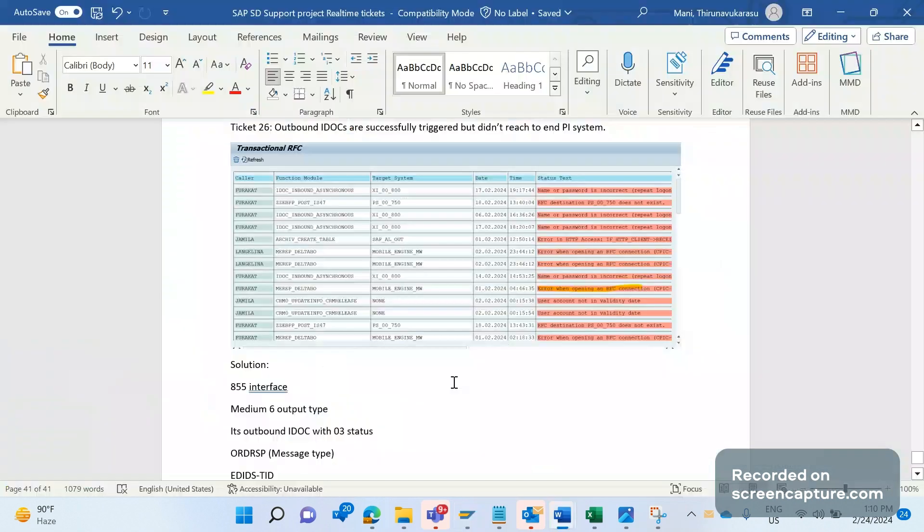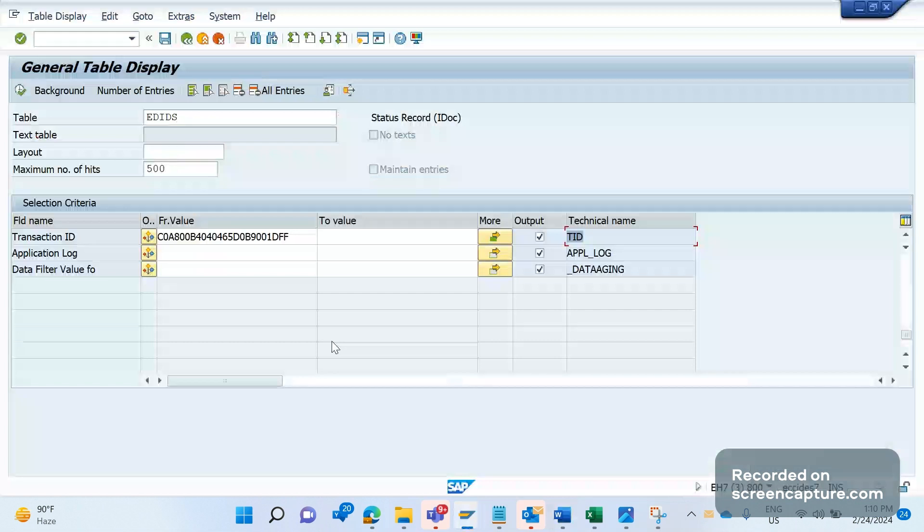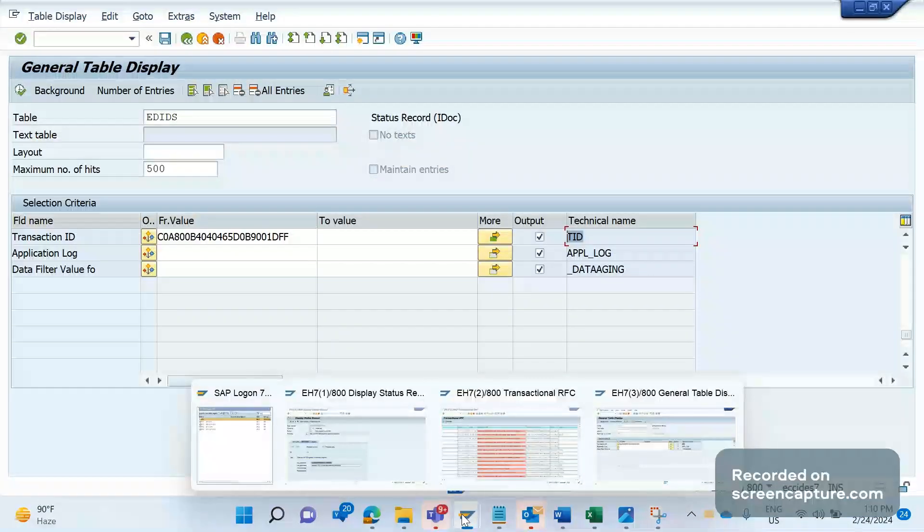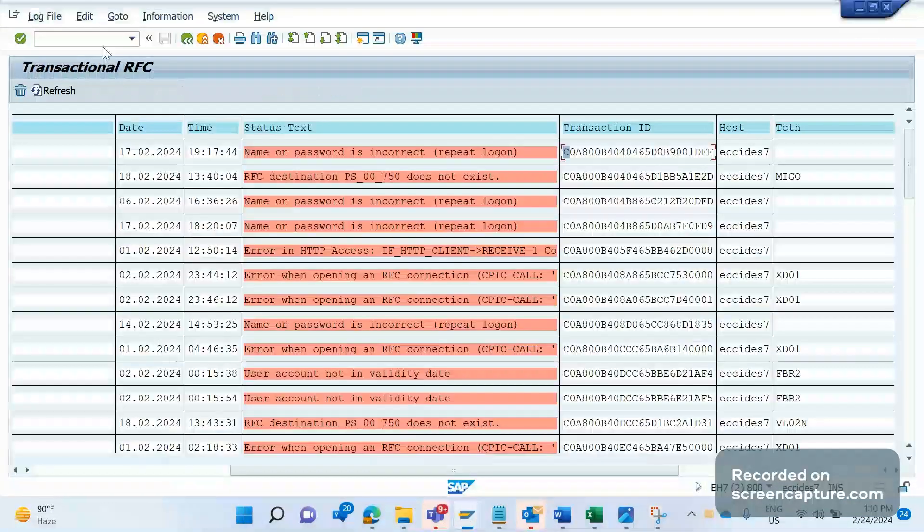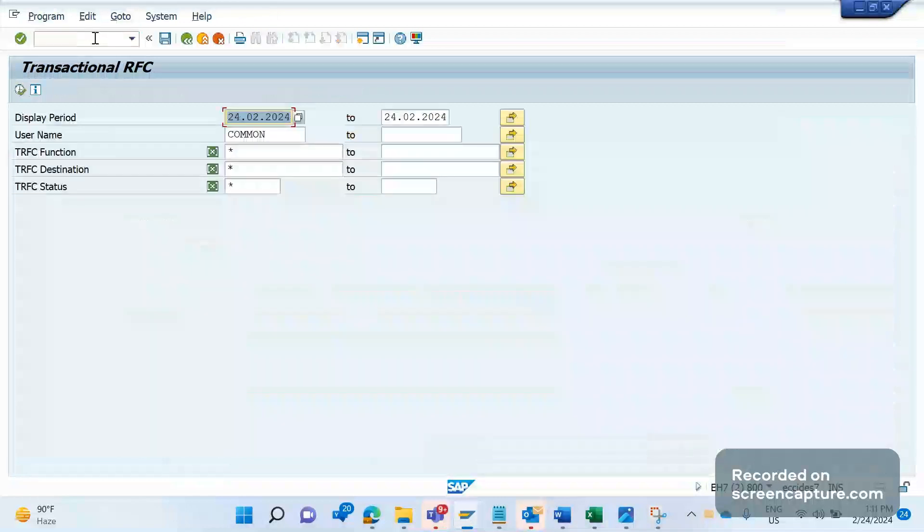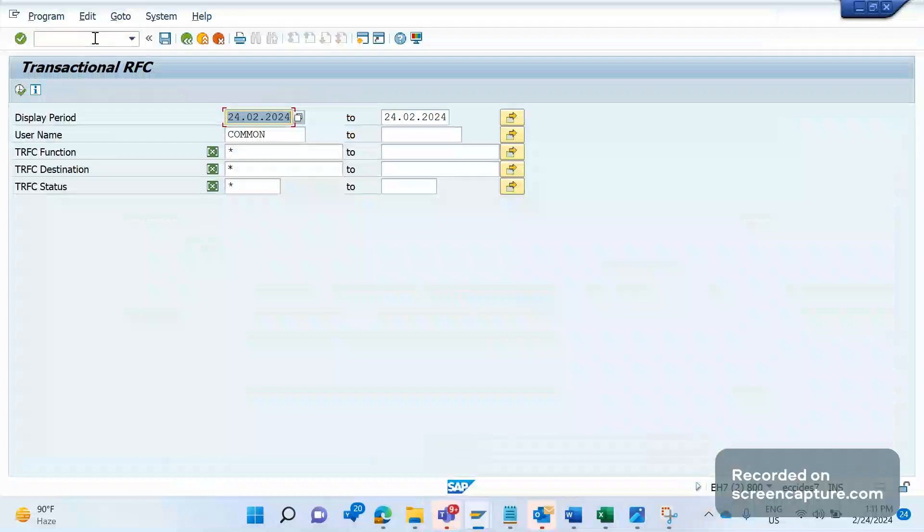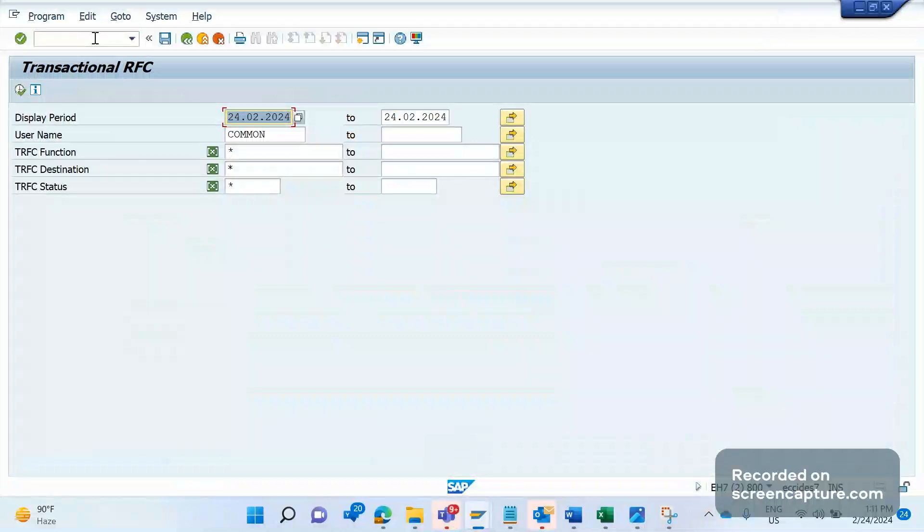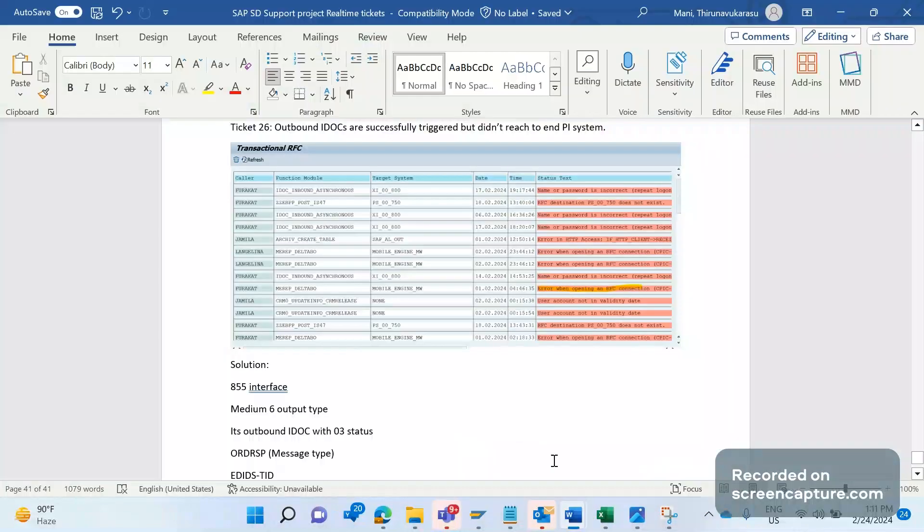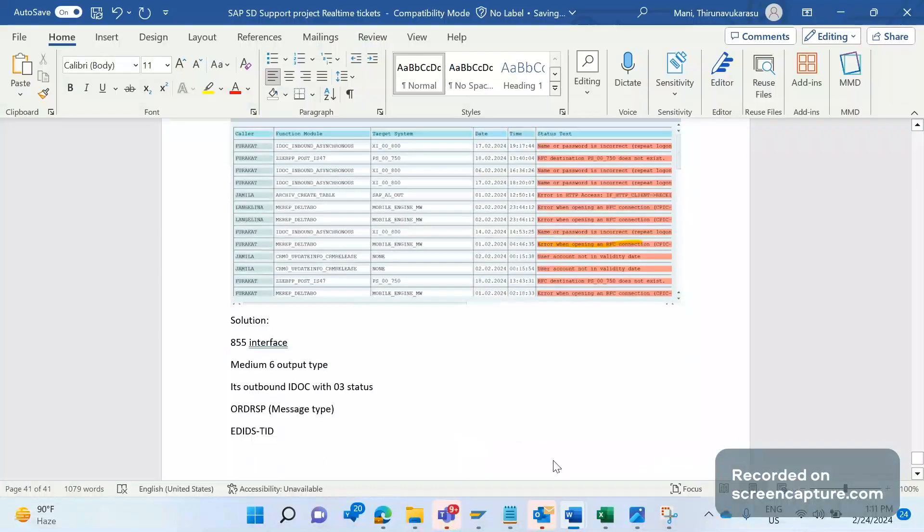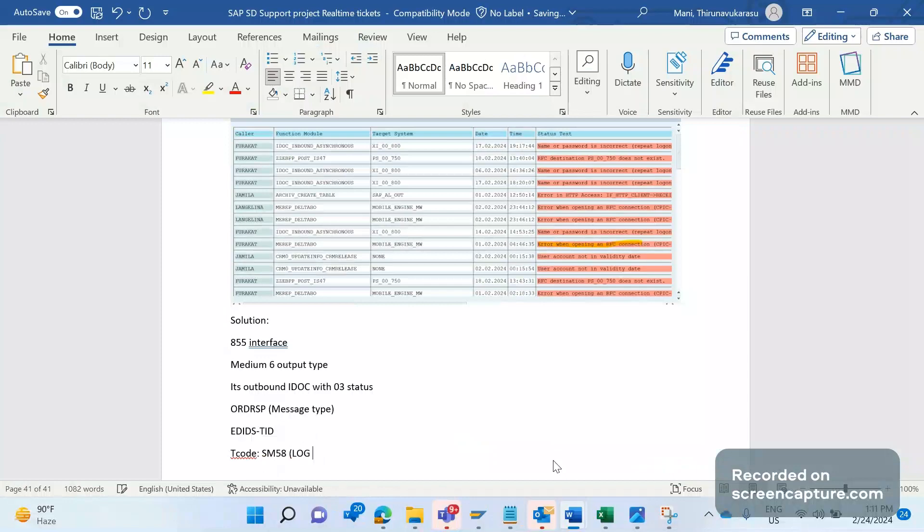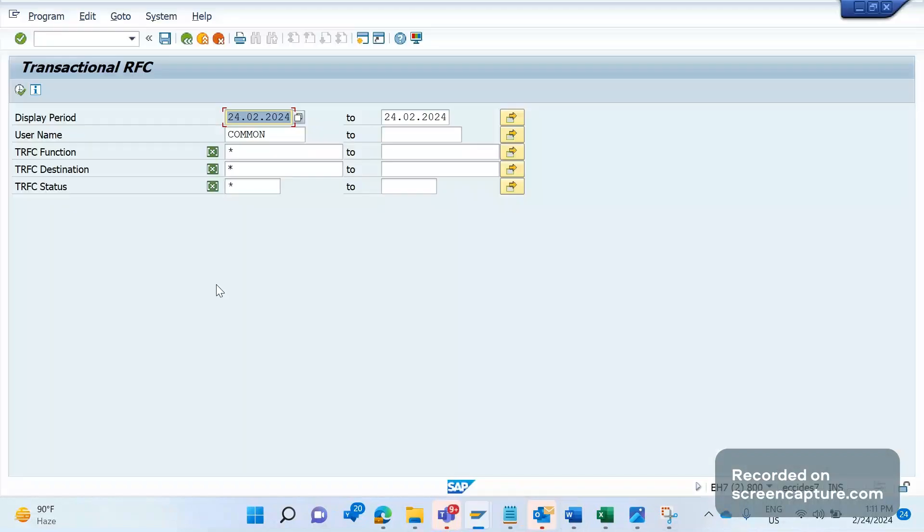Now we understand the IDOC is full but still didn't reach the end customer. What can we do? There's a transaction code called SM58. SM58 is the transaction code to store the log for transactional RFC.